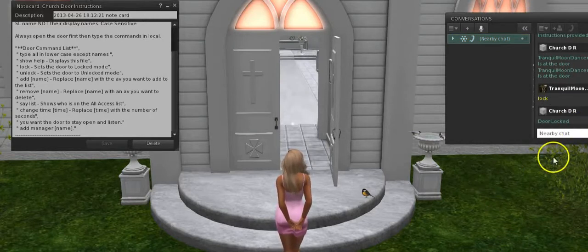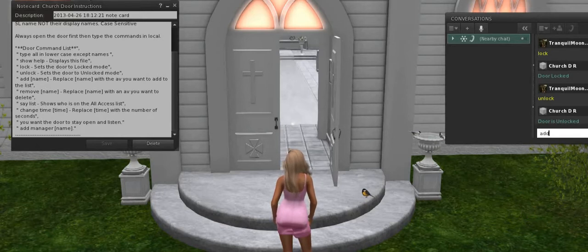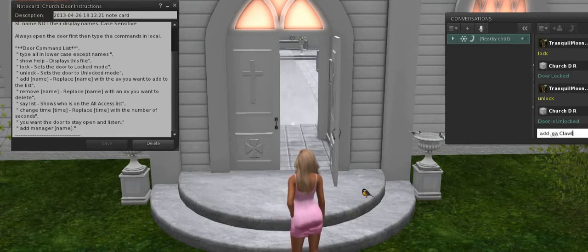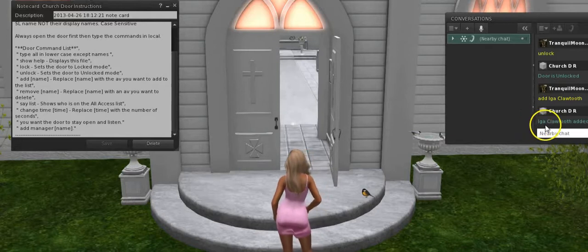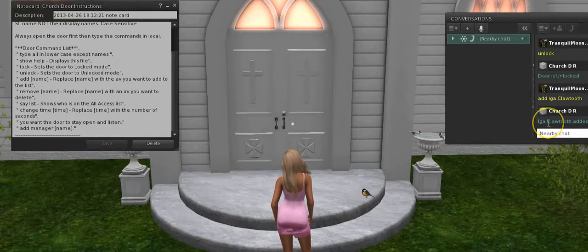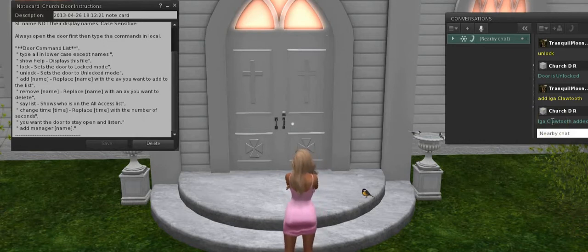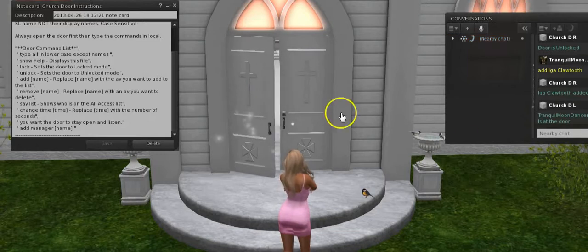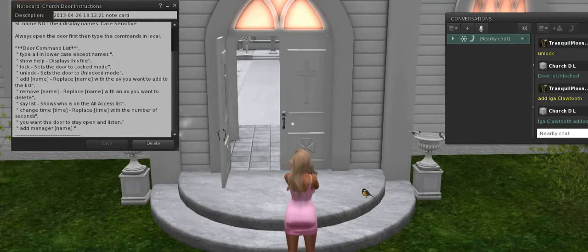Now it says door is locked. Unlock is one of the other commands — now our door is unlocked. Now we can add a person. Iga has been added, but please note that I capitalized the I and the C, because that's the exact spelling of his avatar name. Please make sure you use the exact spelling with capitals of the avatar name — not the display name, but their actual avatar name. Then do the same on this door: unlock and add Iga. You can add any names you want.